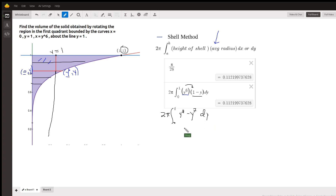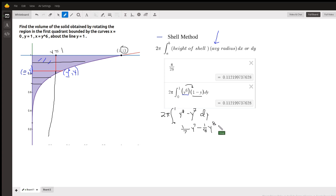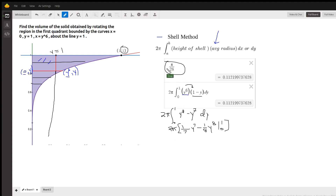The antiderivative would be 1/7 y to the 7th minus 1/8 y to the 8th, evaluated from 0 to 1. Whatever you get for that, multiply by 2π. And that's where this π over 28 comes from, which is the exact value of the volume of revolution.